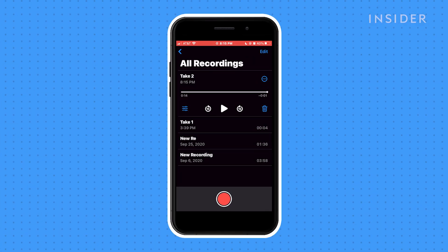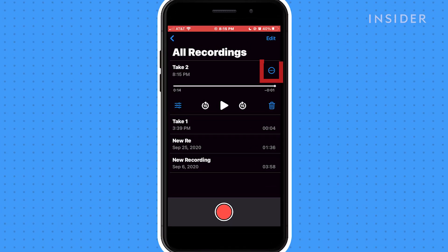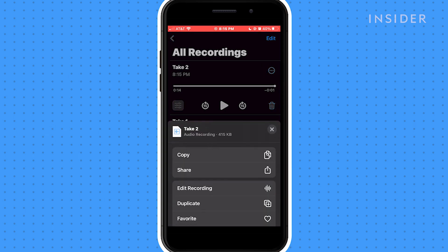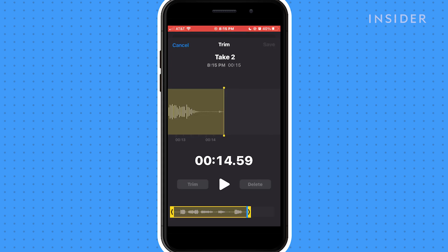To crop the beginning and end edges of the audio, tap the three blue dots next to the file that you want to trim. Then hit Edit Recording. Tap on the square icon with the two vertical lines at opposite corners on the top right of the window.